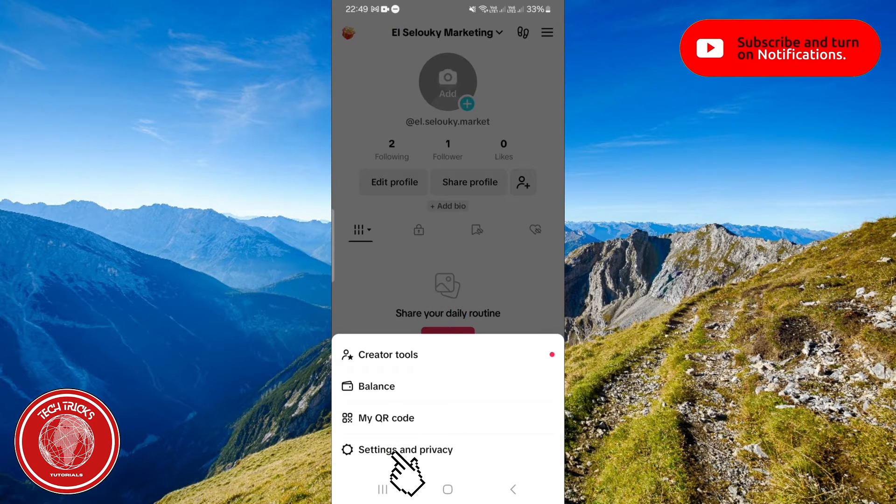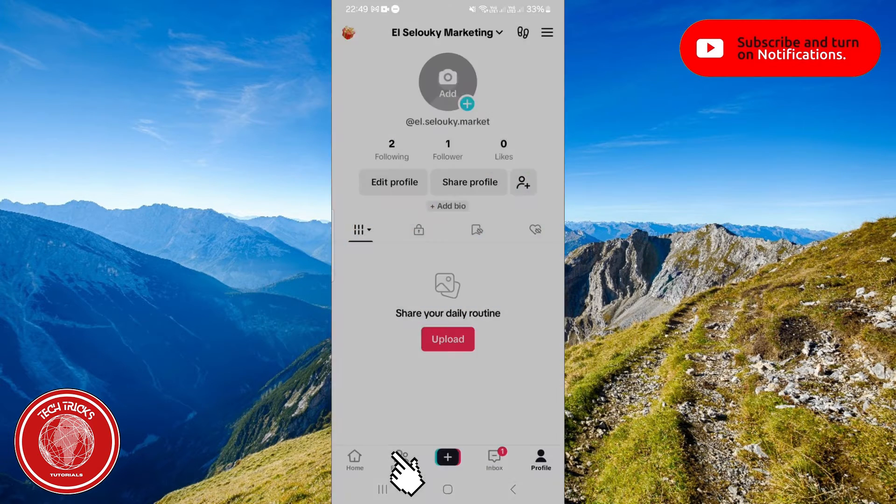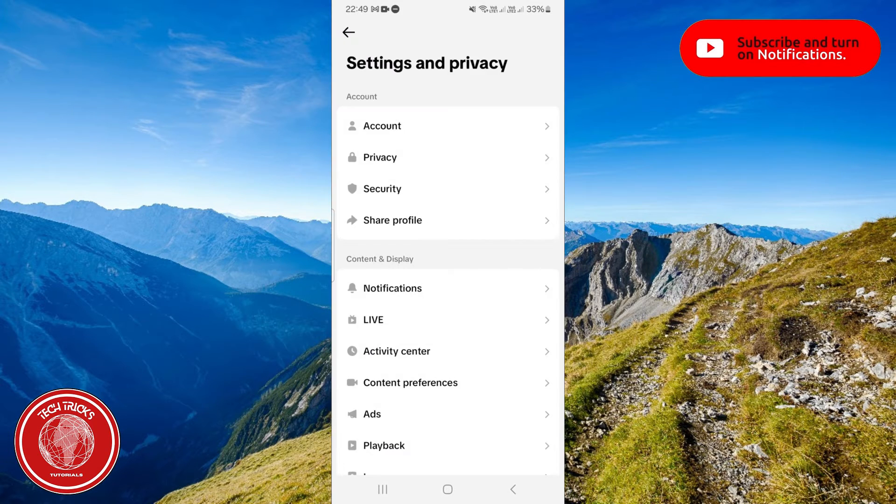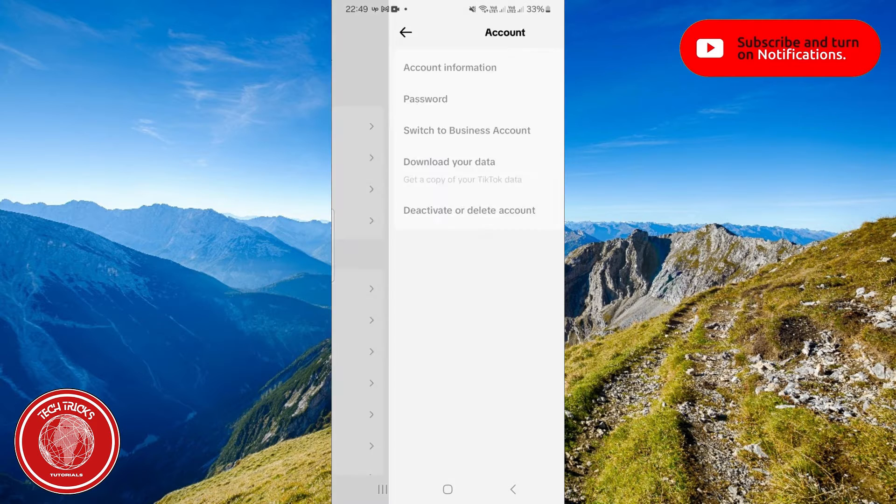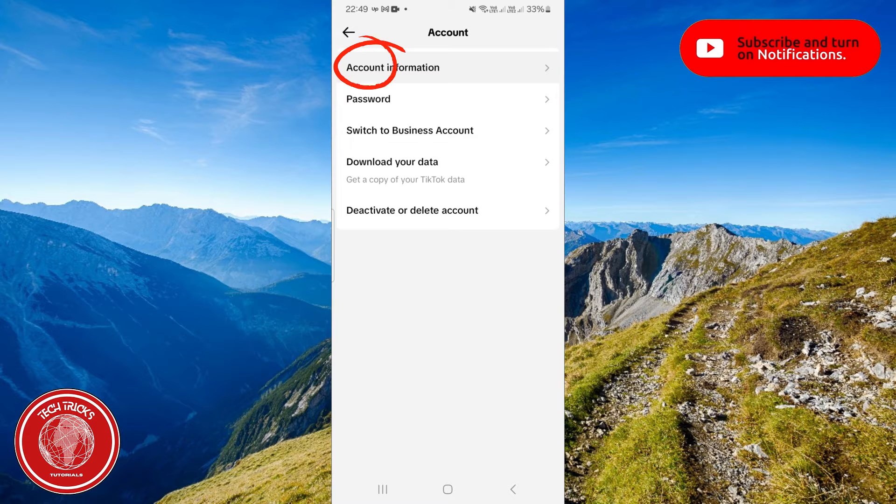And from here select settings and privacy. Now in the first section which is account section, click on account selection over here and then choose account information.